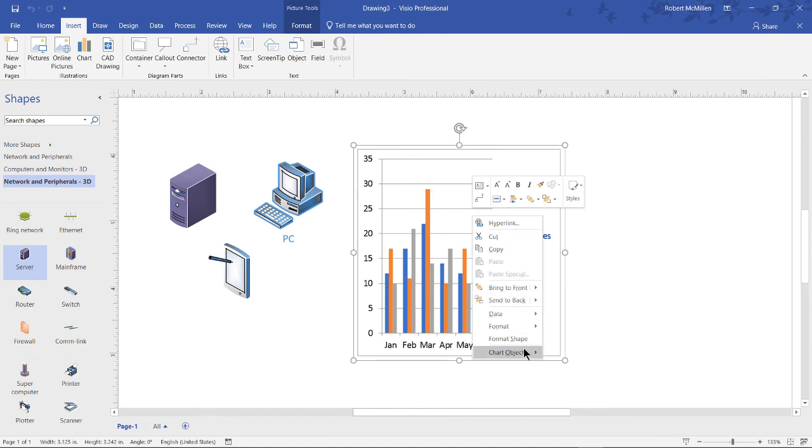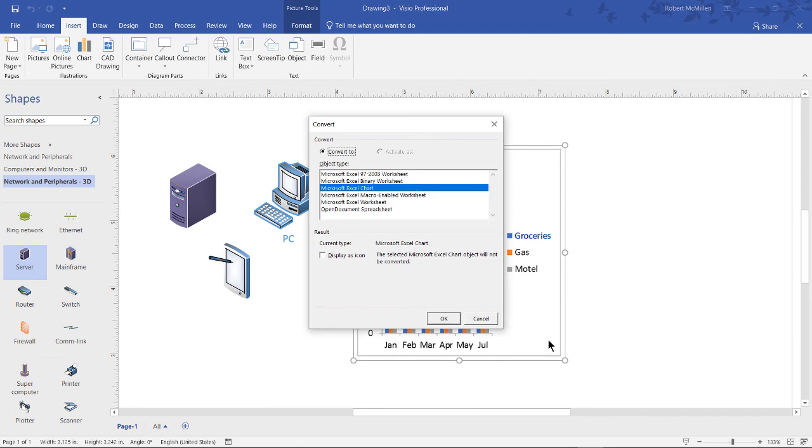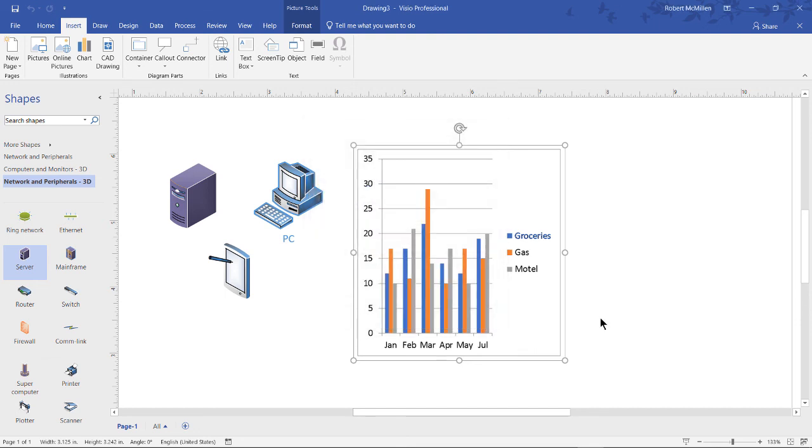So if we right click again, click chart object, we can choose convert and we can choose older versions of Excel if that's what you have, an Excel worksheet, open document spreadsheet, etc. So you've got some options for some other types of programs besides the latest and greatest one that you see here.